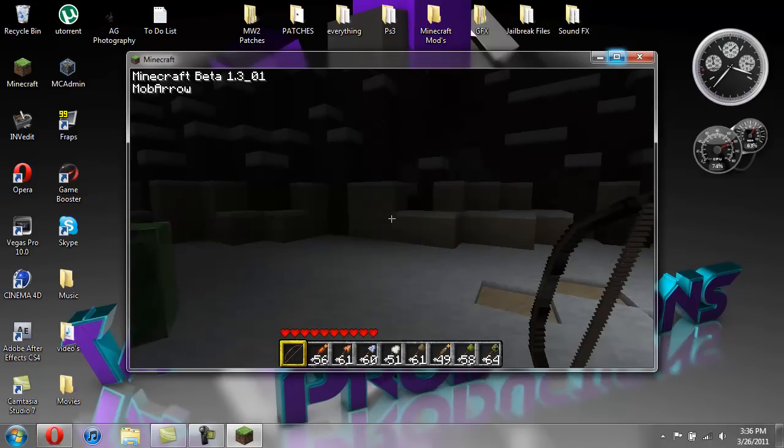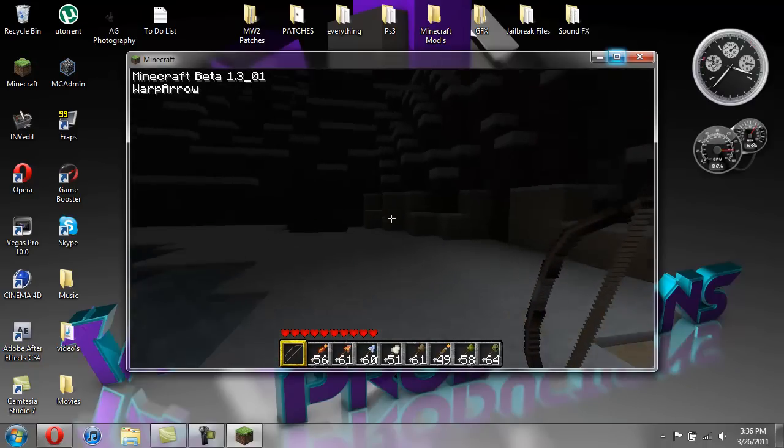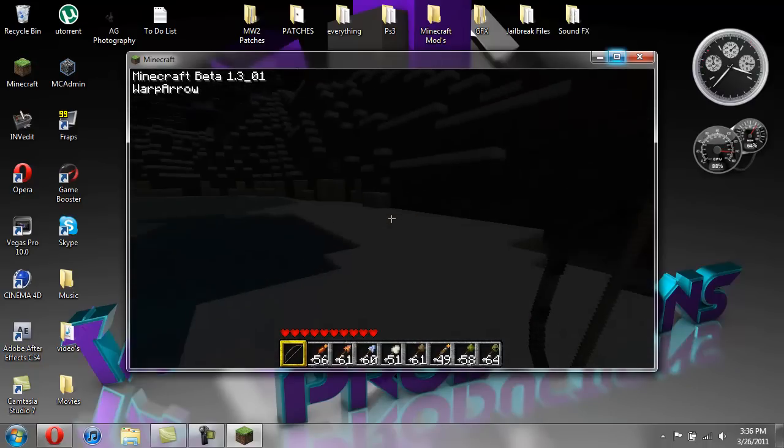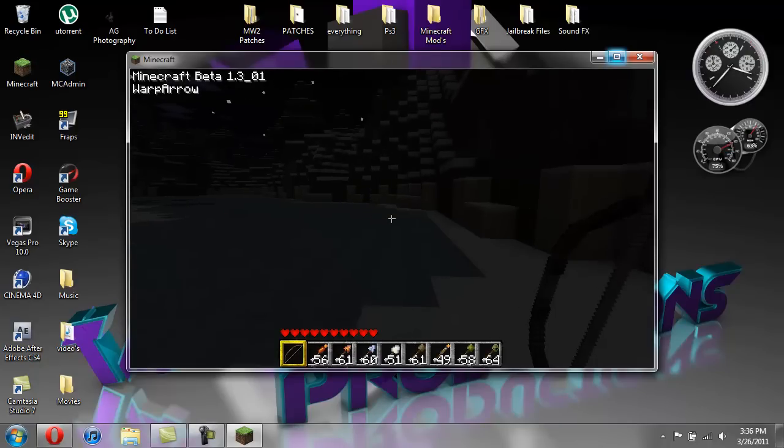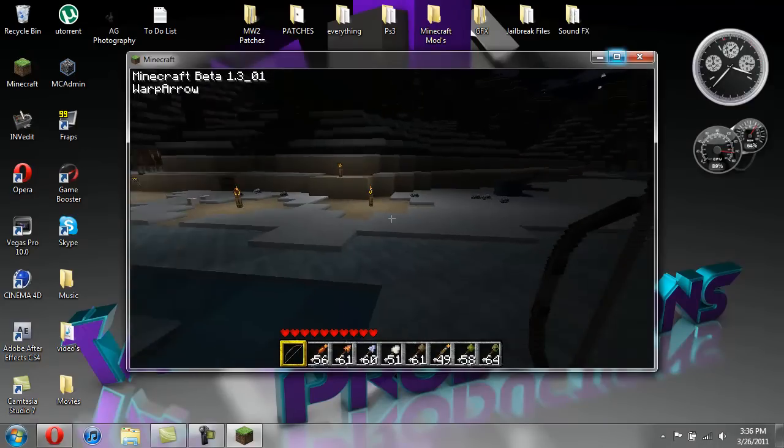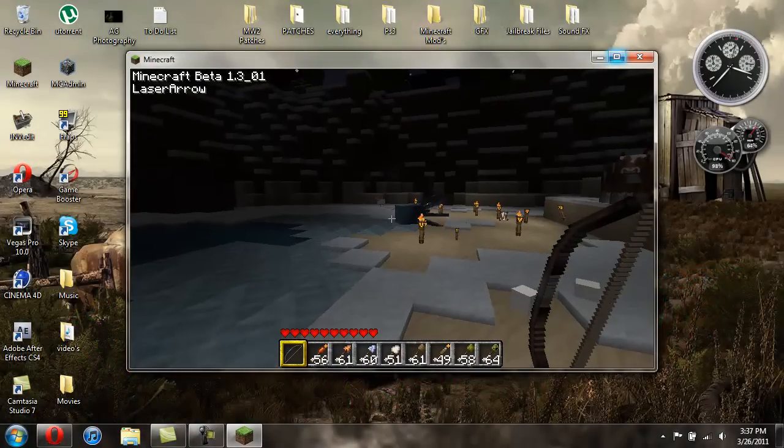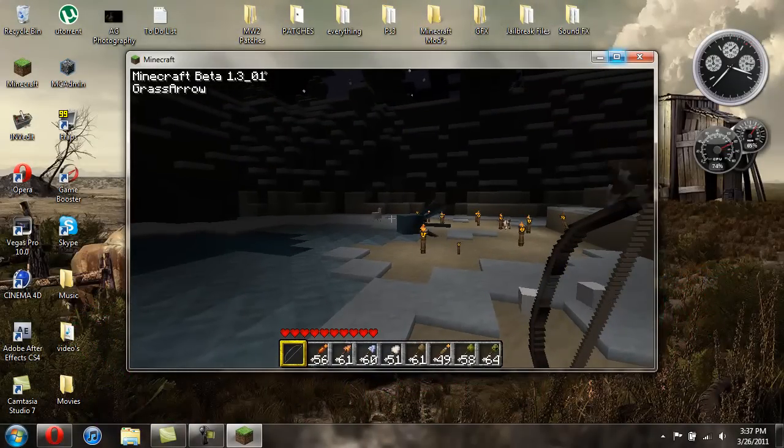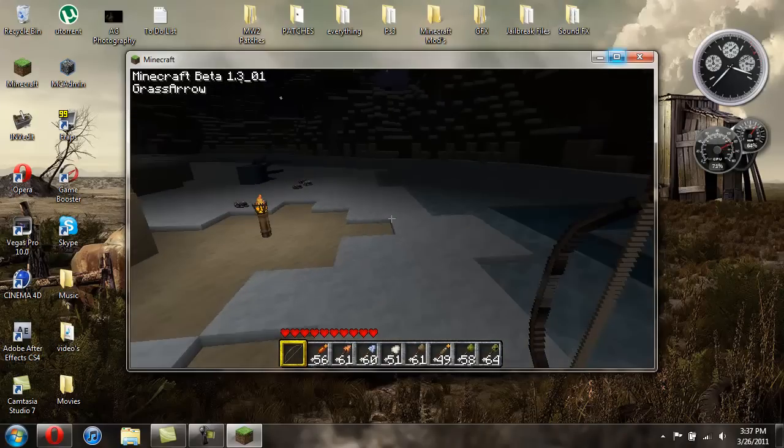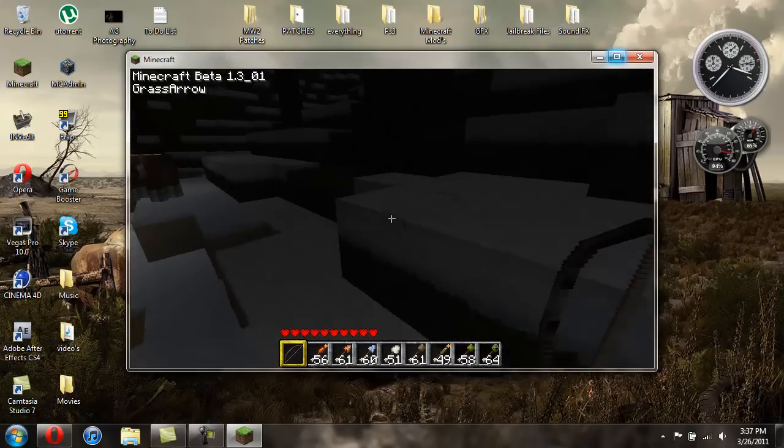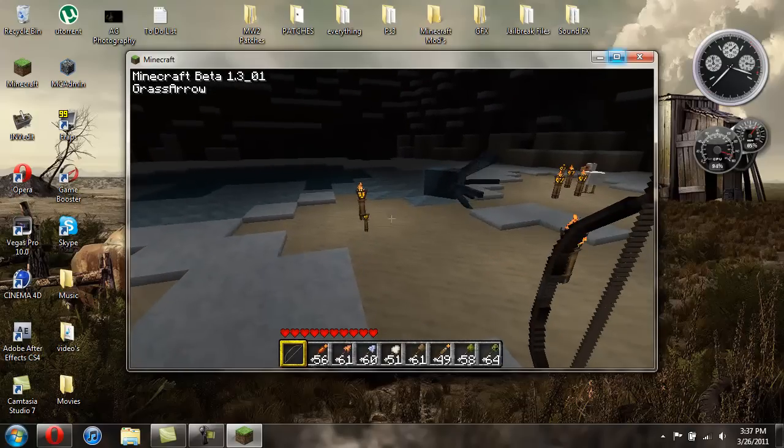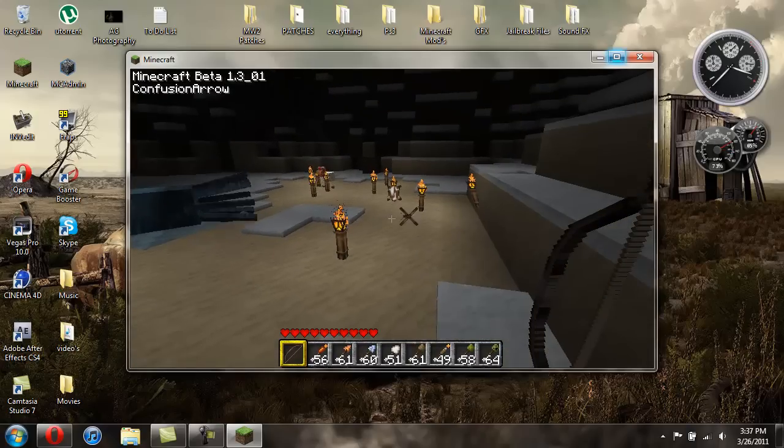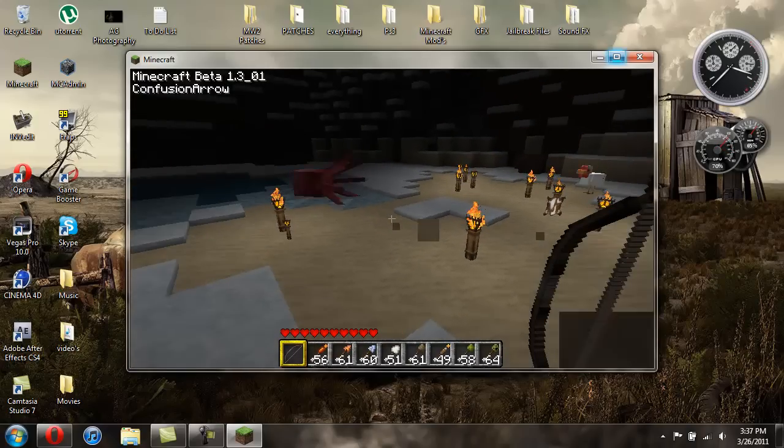And then your slime arrow will spawn slime. I don't want to do mob arrow because I really don't feel like getting killed, but mob arrow will put down a friendly mob. Warp arrow will warp you. It's got kind of a creepy noise when you do it. It just warps you around. And then the grass arrow will just put, it's supposed to fix grass or something like that, or put grass wherever you can. I don't know. It's not working right now. Confusion arrow.